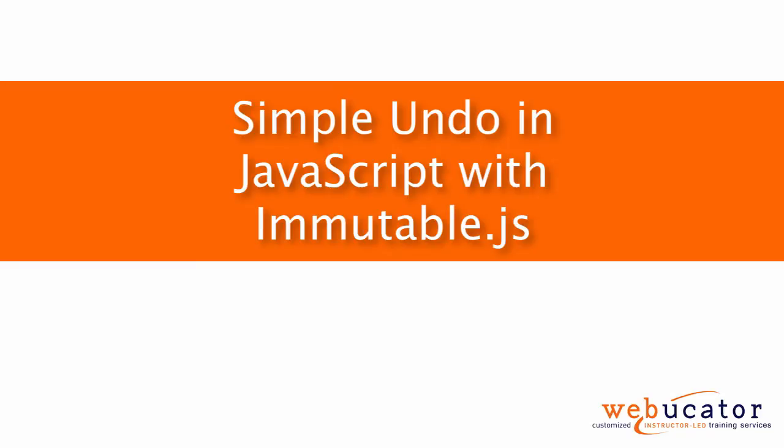Hello, this is Chris Minnick with Webucator. In this video, I'm going to show you how to create a simple undo in JavaScript using immutable.js.